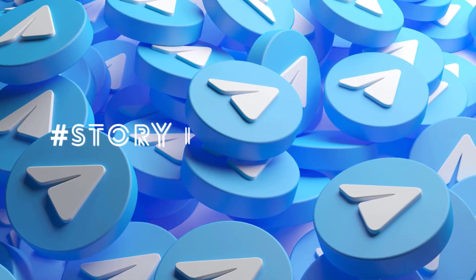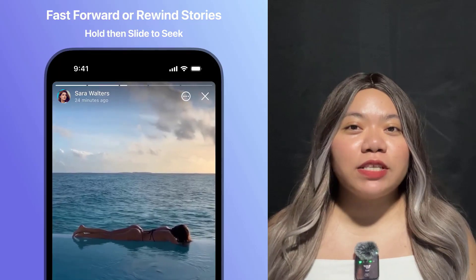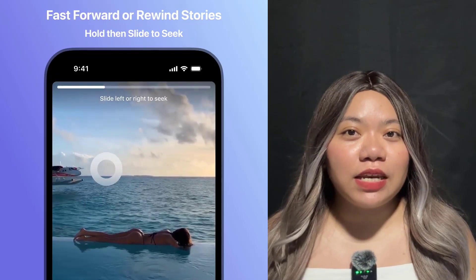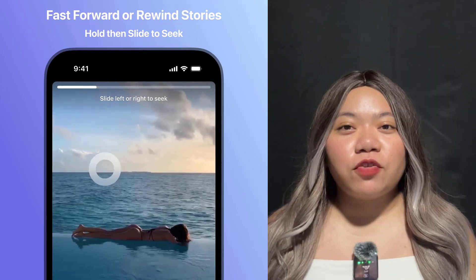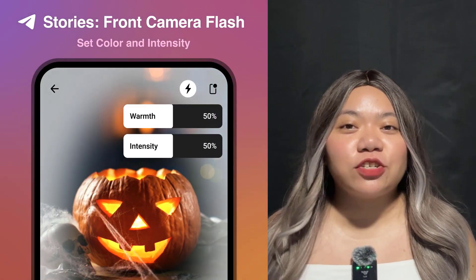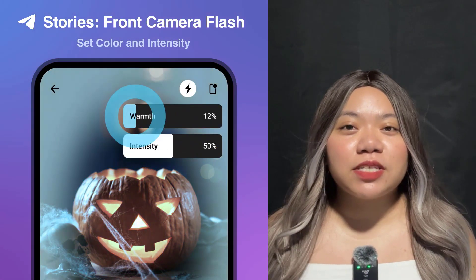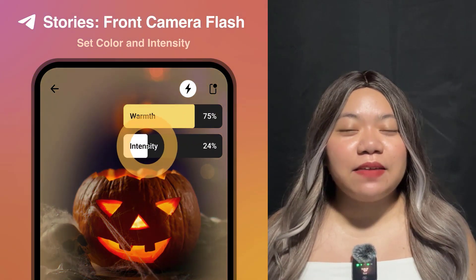Story Improvements. Stories now let you fast forward and rewind videos — simply hold down on the screen and then slide right or left. For better, brighter selfies, you can use the front flash with flexible settings for warmth and intensity.